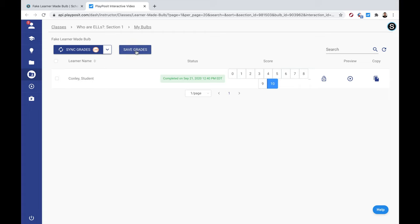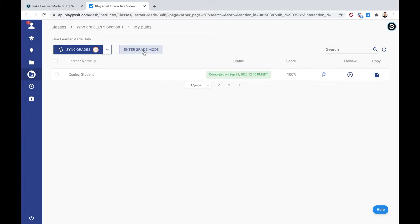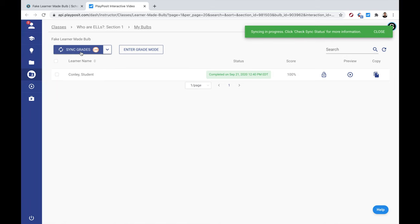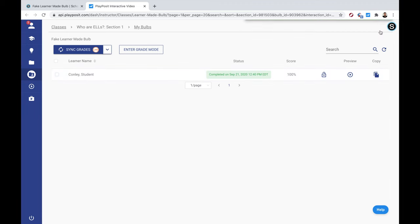All right, so now we've learned how to create a learner-made bulb, how to assign it in Schoology, how students create learner-made bulbs, and how you can monitor learner-made bulbs. Most importantly, we talked about how it could be implemented in the classroom, or perhaps I should say, asynchronously.